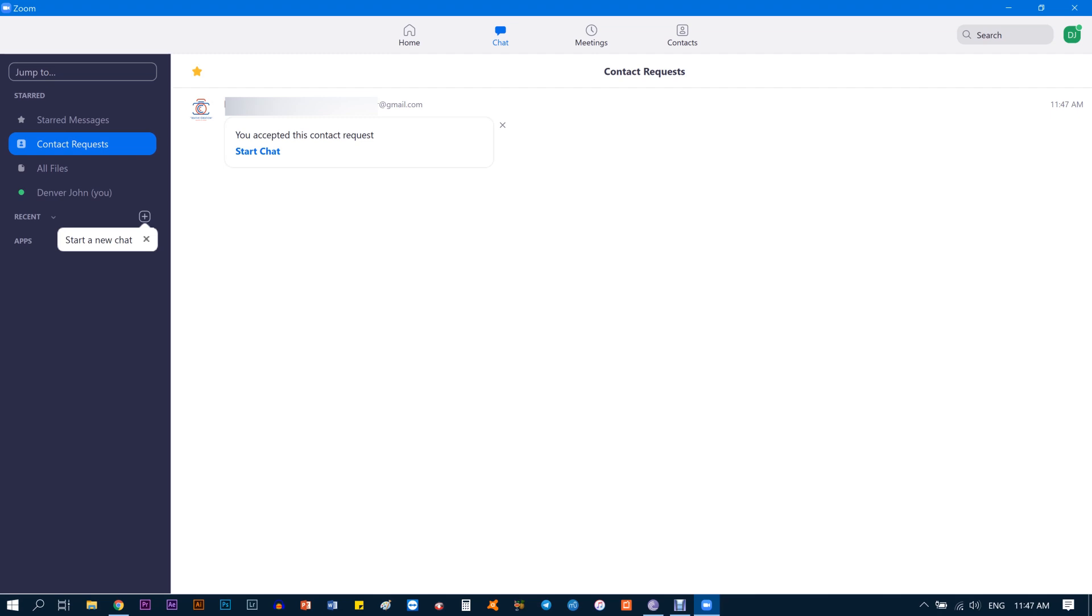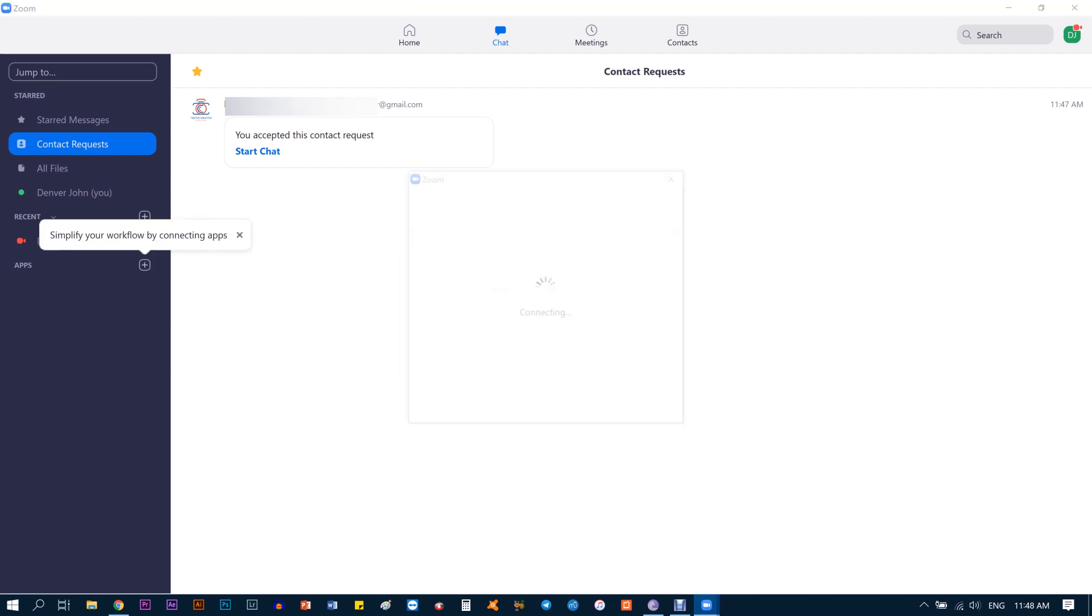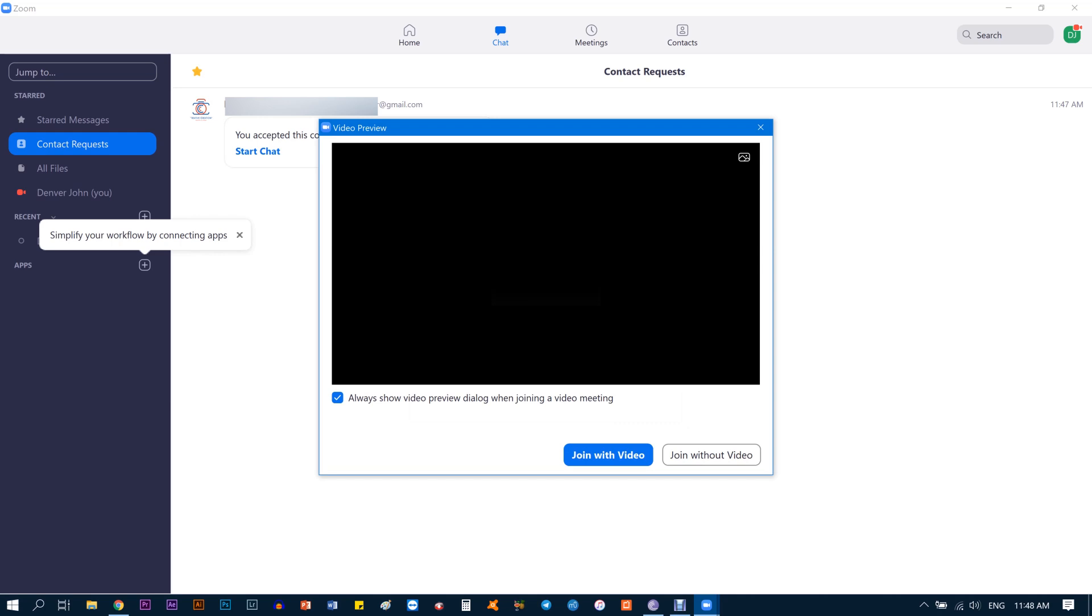We're going to start a video chat just to show you how it's done. I'm going to get my friend to call me, so basically it's like your teacher calling you and how do you accept and make sure your mic and video is working. Once my friend takes a call from there, you get this pop-up and you click on Accept. Then you can say Join with Video.